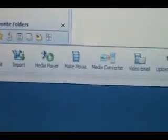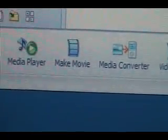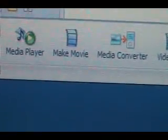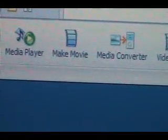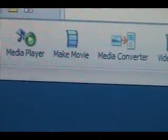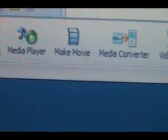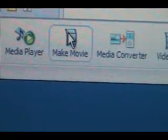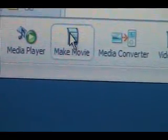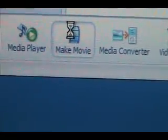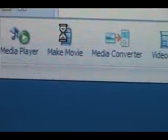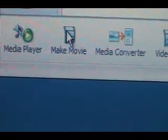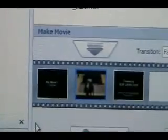I use this one right here. Sorry for the blurriness. Make video. Click on this tab. Right here. Make movie. And you can see right here, make movie.